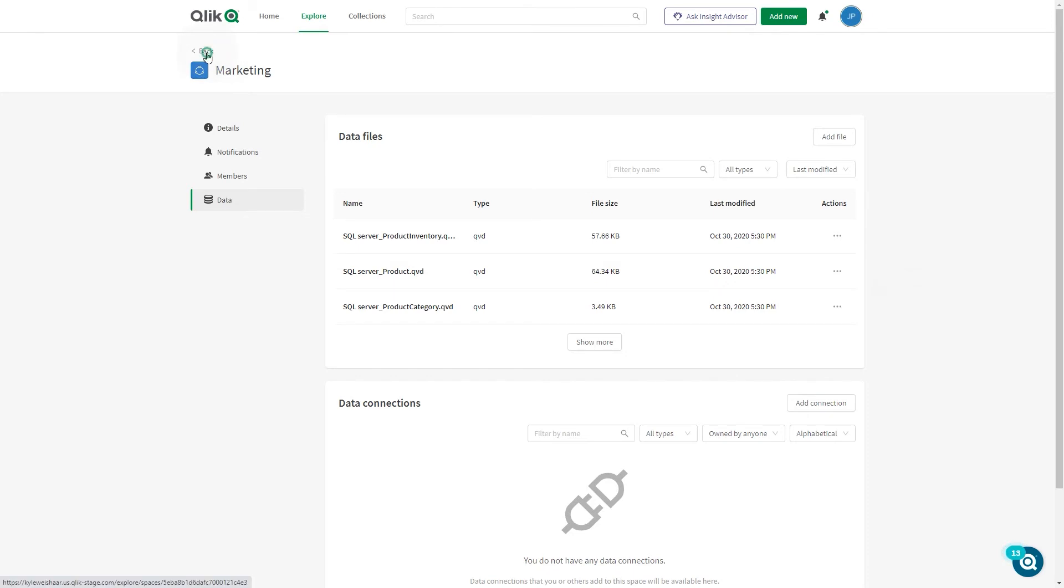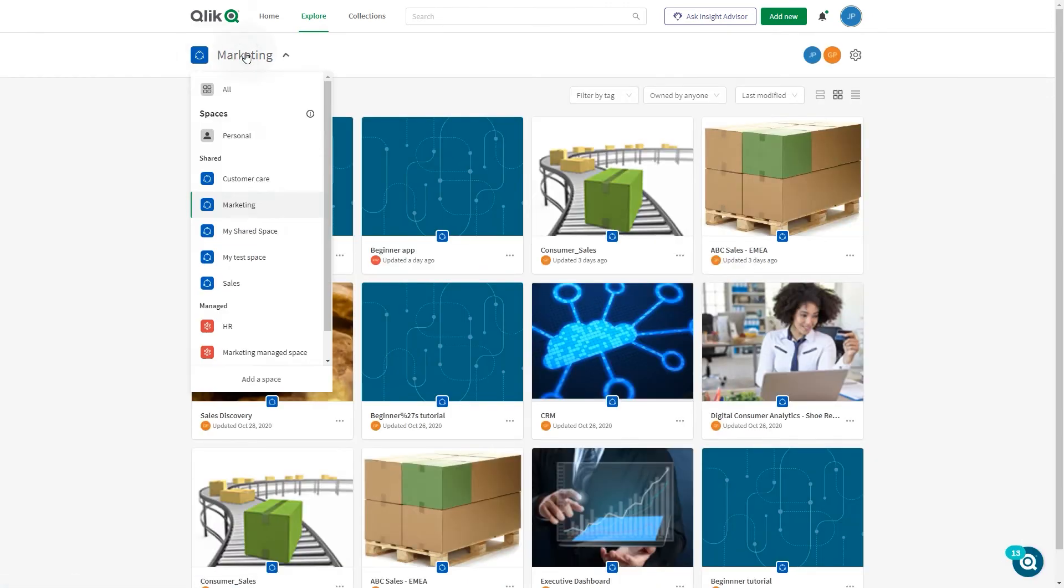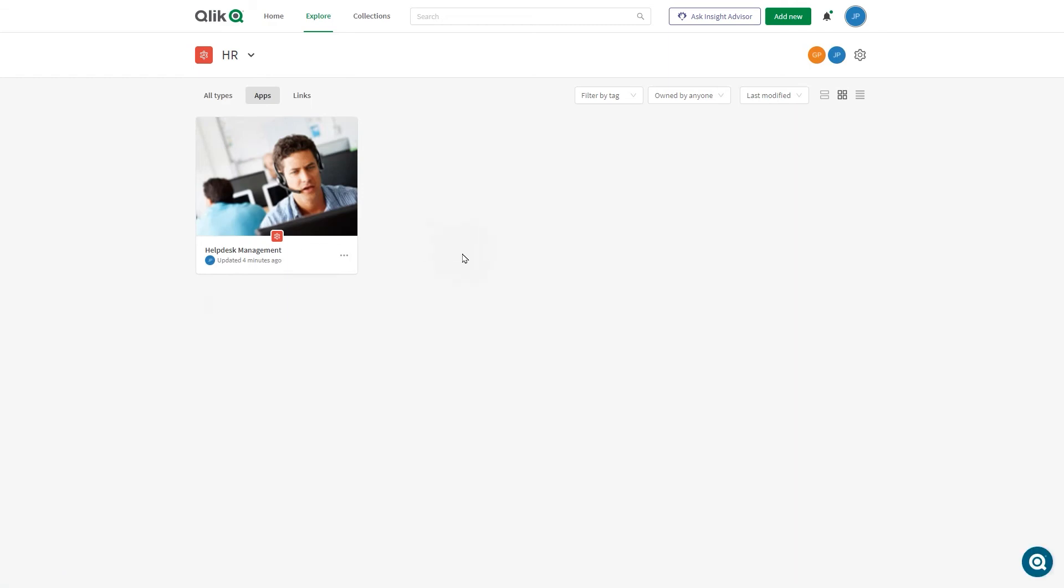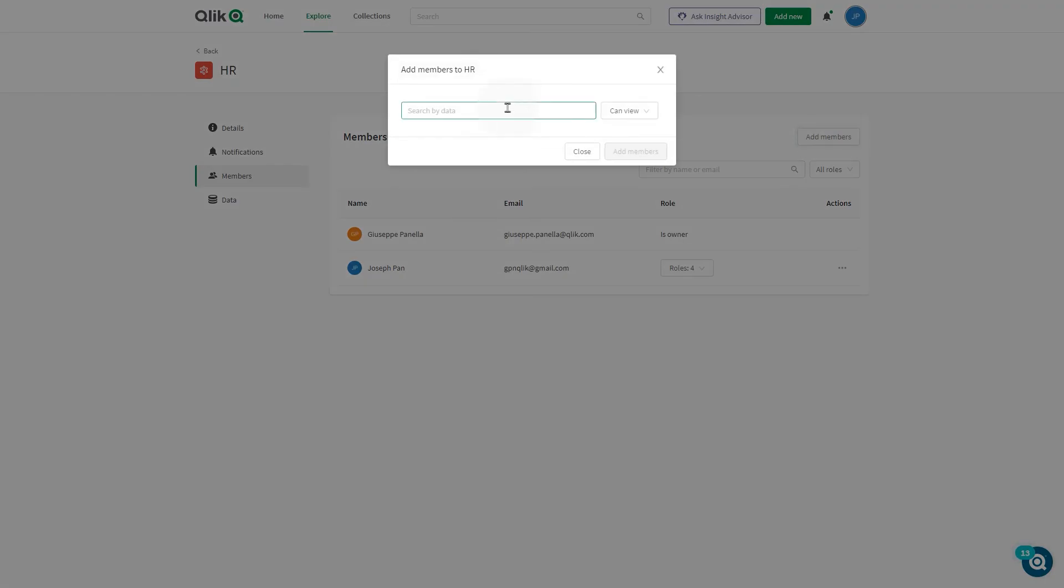Managed spaces enable governed access to apps. Managed spaces are used for providing governed access to apps with strict access control for both the app and the app data.